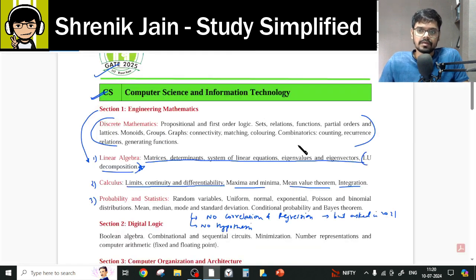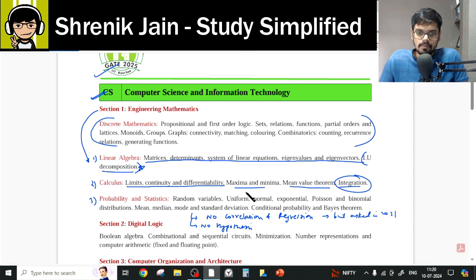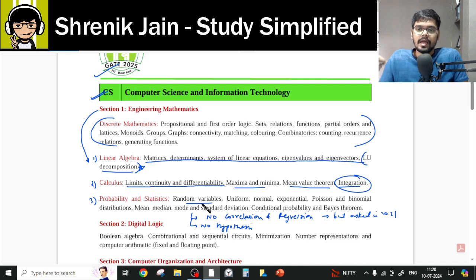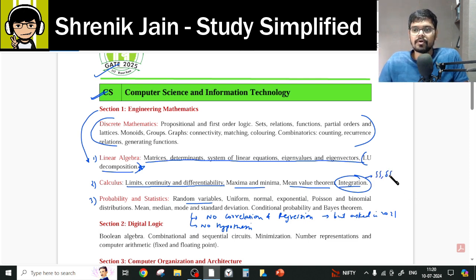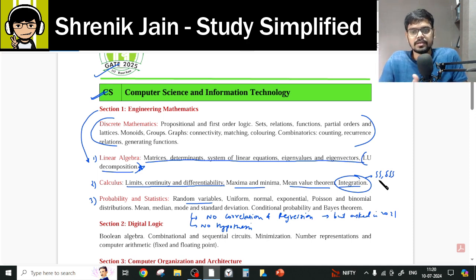You may ask: it is not written that double and triple integration are there — only integration is written. I will give you two answers. First, in random variables there are questions involving single and double integration, so you should know about that. Second, looking at previous year CS papers, we have seen questions from double and triple integration. So indirectly, you have to study it.